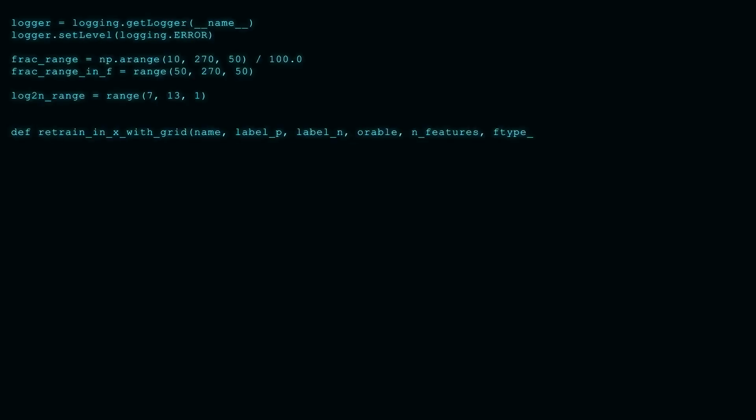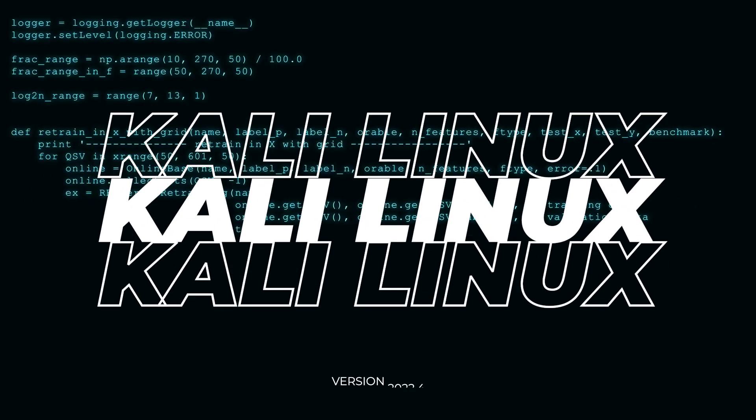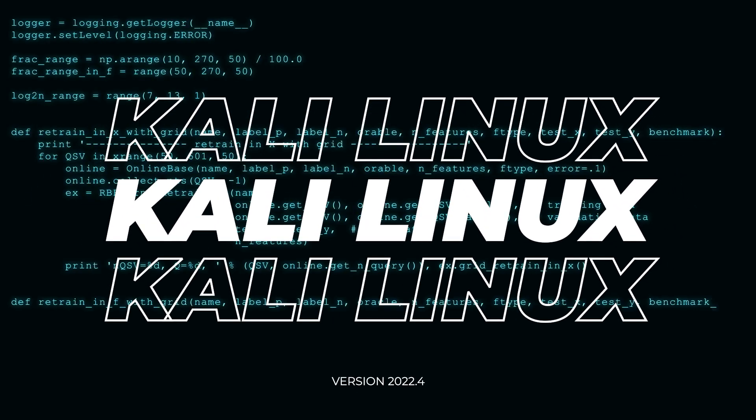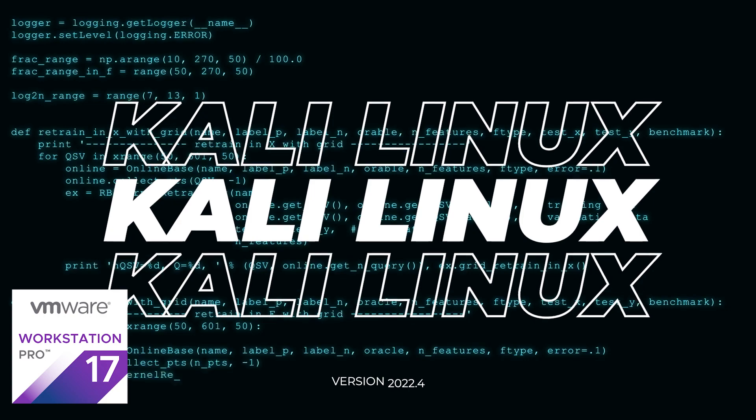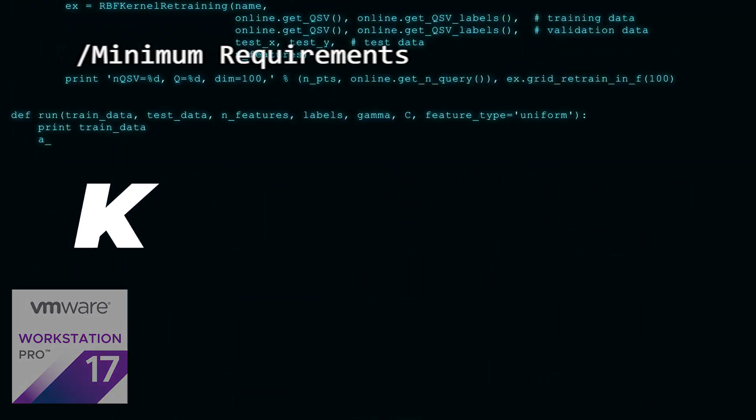Welcome to the channel. In today's video, we'll be installing Kali Linux 20.22.4 inside VMware Workstation Pro on a Windows 11 PC.